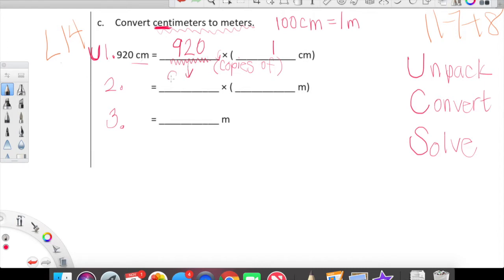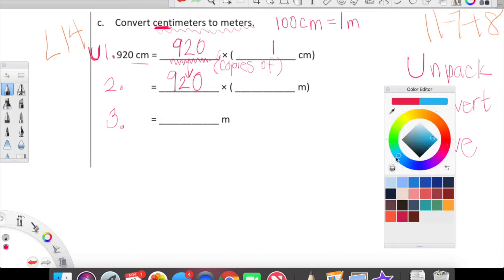Next we're going into our convert line. We just drop this 920 down — don't overthink it, just bring it on down. Now we're going to apply our conversion factor. One centimeter and the blank meters have to — tilt your heads to the right — they have to be equal to one another. One centimeter versus one meter.